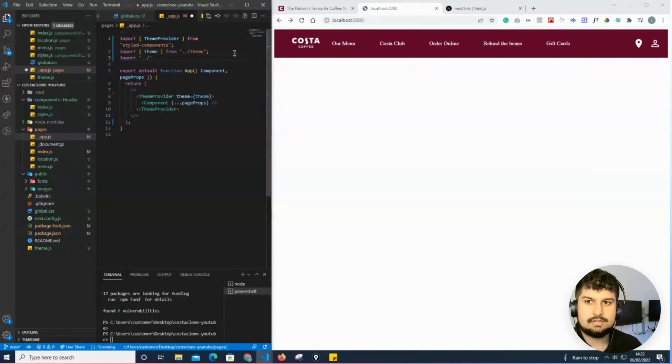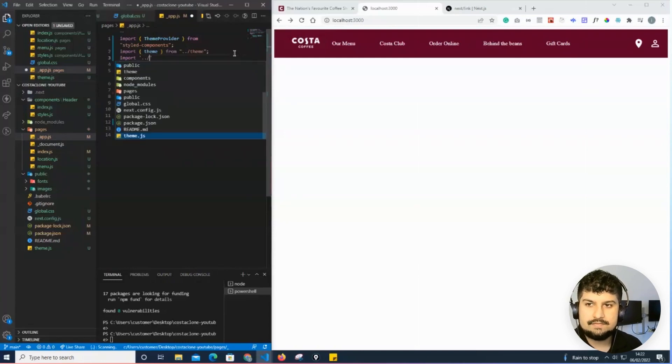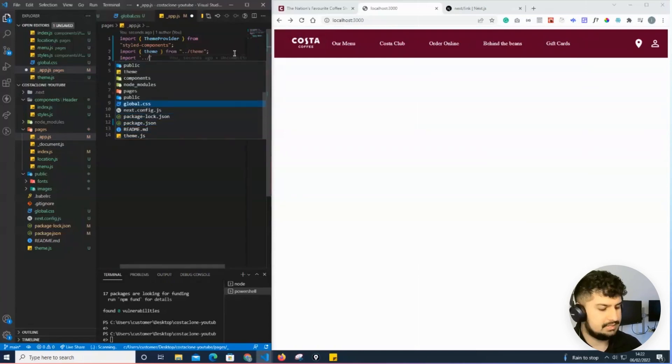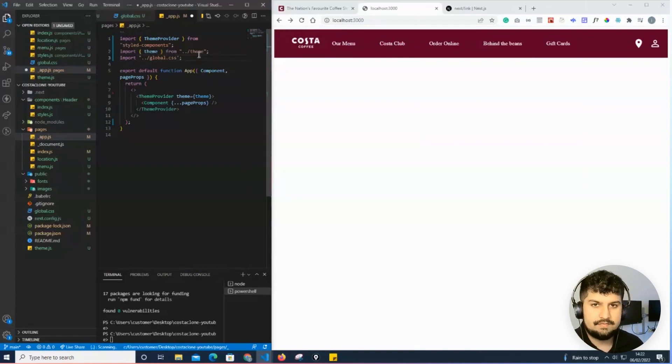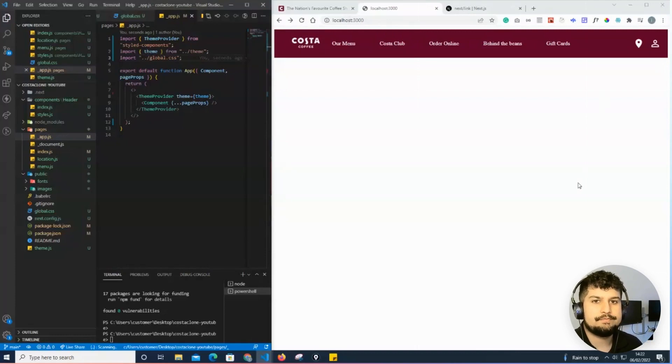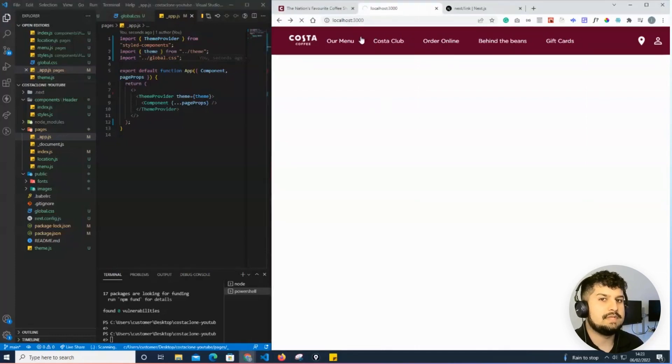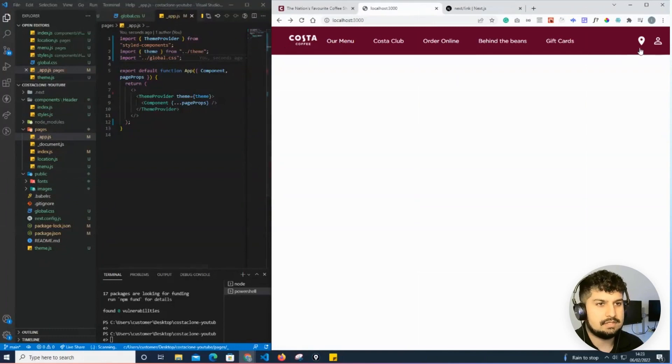Now when I save, my fonts should change and the margin and padding should also have changed. So now we have successfully imported the images and also the custom fonts that are on our local machine.